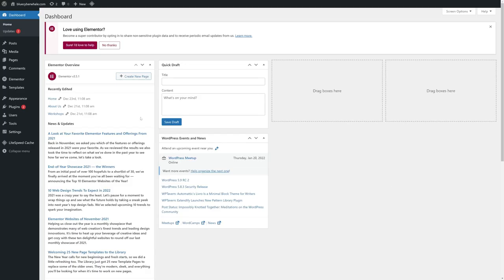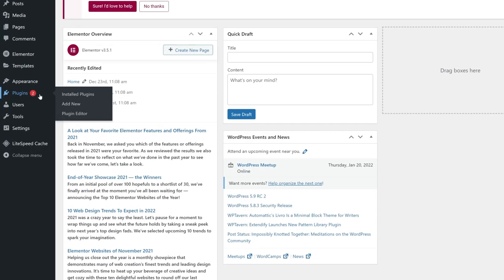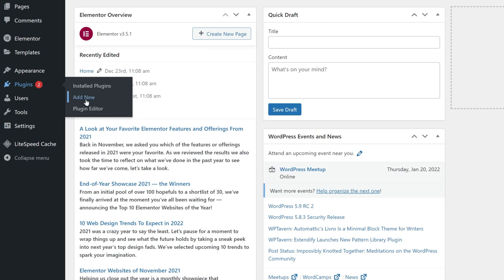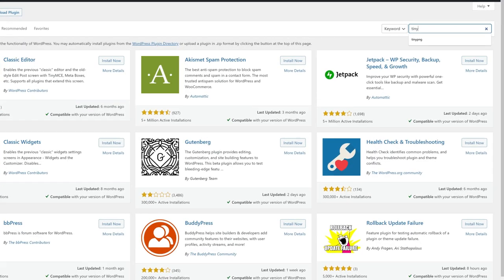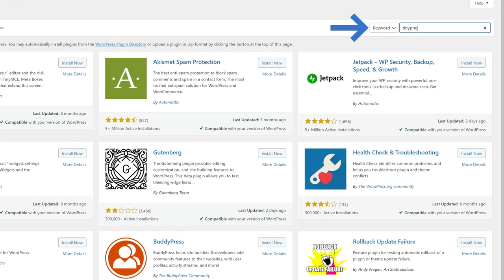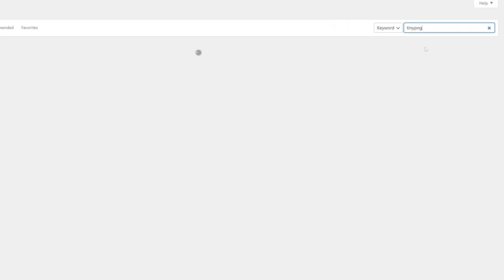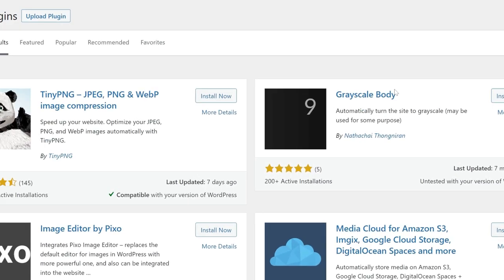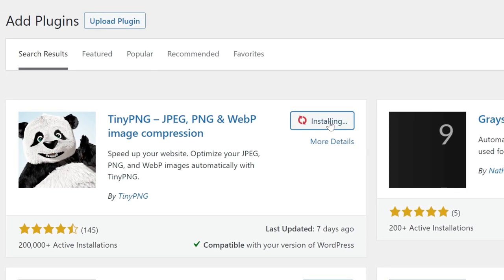Let's go to your WordPress dashboard. Hover over Plugins, and click Add New. In the search bar, type in TinyPNG, and click Install Now, then Activate.